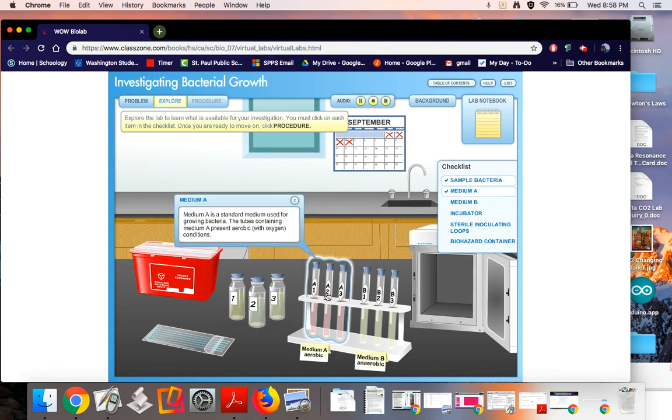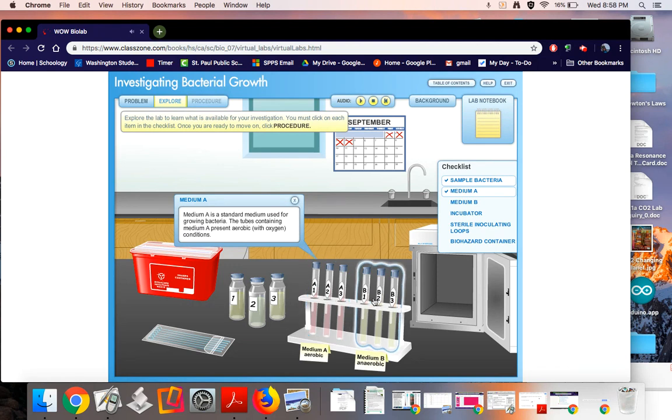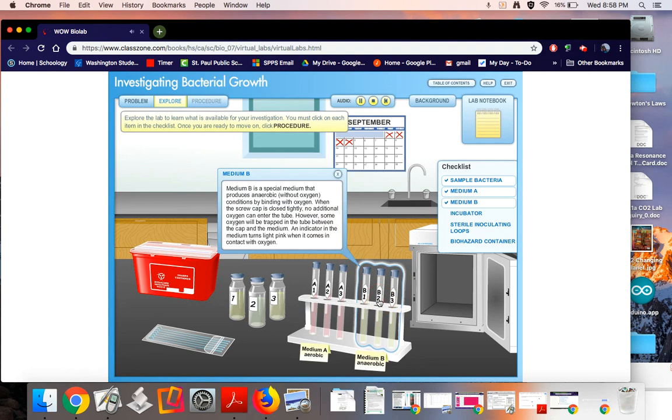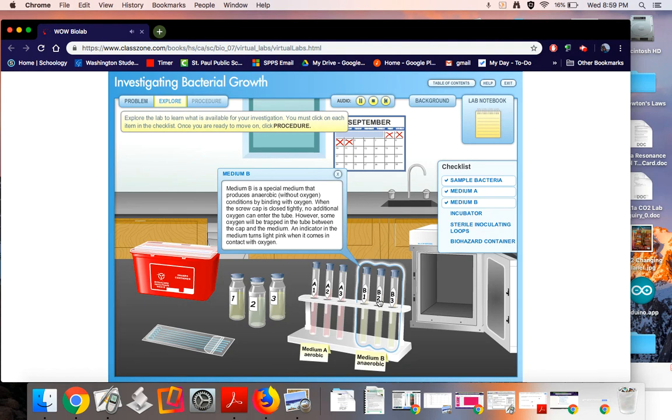Let's see what else I've got going on. Medium A is a standard medium used for growing bacteria. The tubes containing medium A present aerobic, with oxygen, conditions. Medium B is a special medium that produces anaerobic, without oxygen, conditions by binding with oxygen. When the screw cap is closed tightly, no additional oxygen can enter the tube. However, some oxygen will be trapped in the tube between the cap and the medium. An indicator in the medium turns light pink when it comes in contact with oxygen.